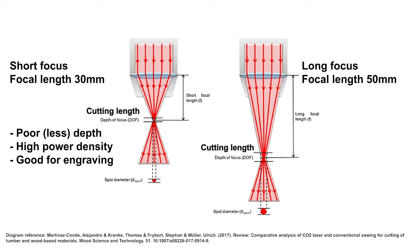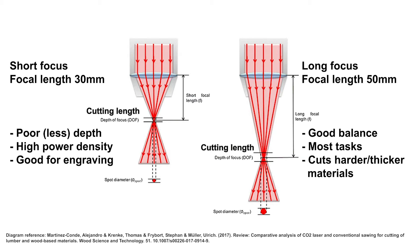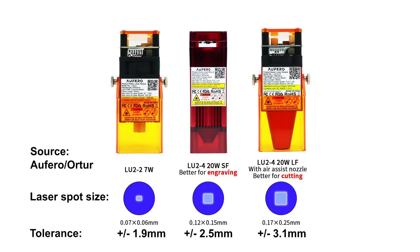Whereas the long focus has a much larger depth of focus, and therefore it can cut harder and thicker materials. It is a good balanced laser, useful for most tasks. But you can also see, in general, the long focus has a much larger spot diameter. We can see this in the diagram offered by Aufero and Ortur. You can see the spot sizes, the laser spot sizes for each of those three laser modules. The spot size relates directly to the tolerance, how far you can go up and down, the margin of error.